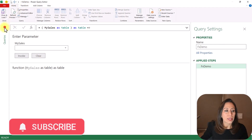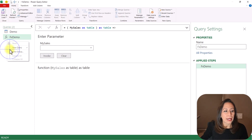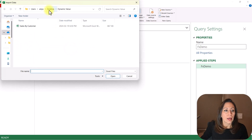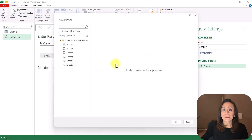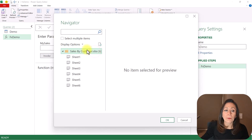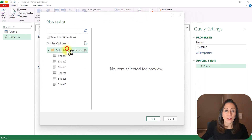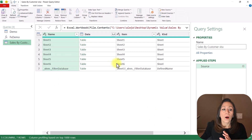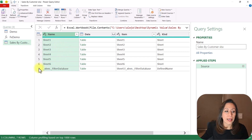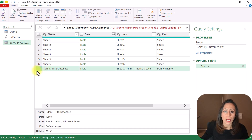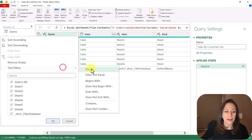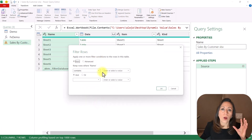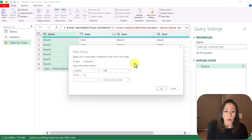Now I'm going to go to the query section and on the blank part right-click: New Query, From File, From Excel Workbook. Desktop — Dynamic Value is the folder — this is my file, double-click there. The navigator is going to show us the content of that file. This time I'm going to bring the whole file, so I'm going to select the folder and press OK. Here I have all the content of that file. I can see there is a value I don't need, so I need to carefully remove it — otherwise it's going to break my query when I invoke my function.